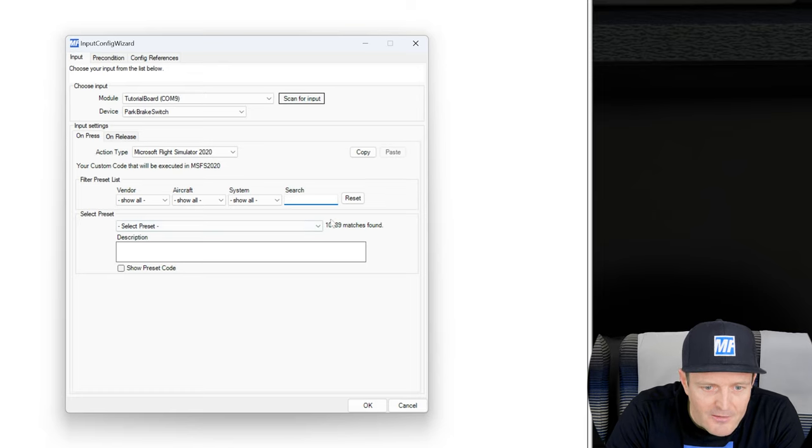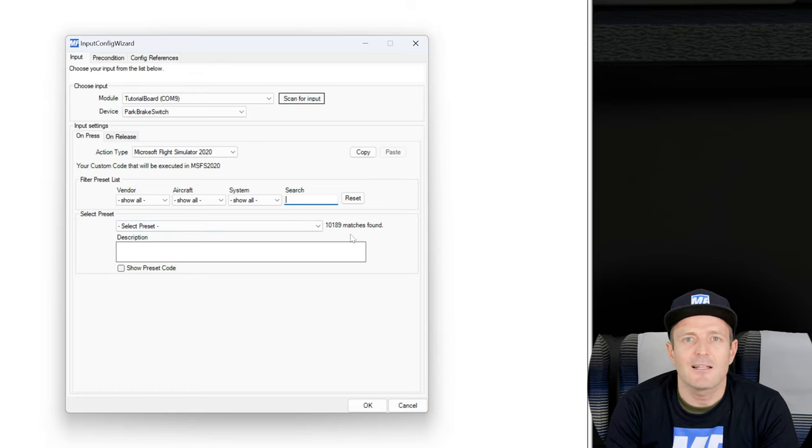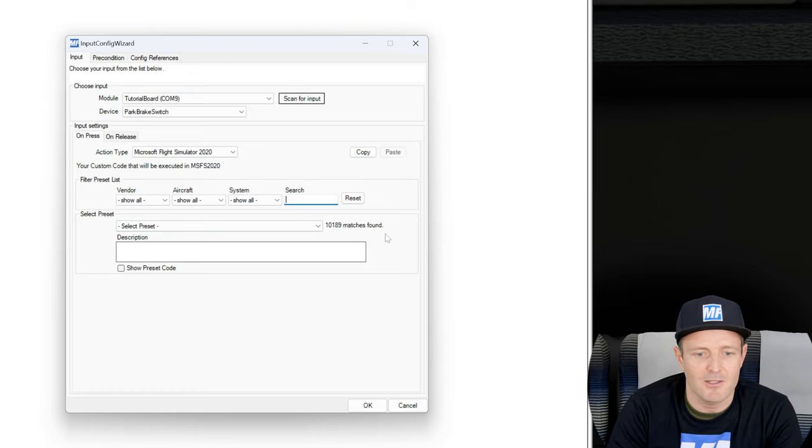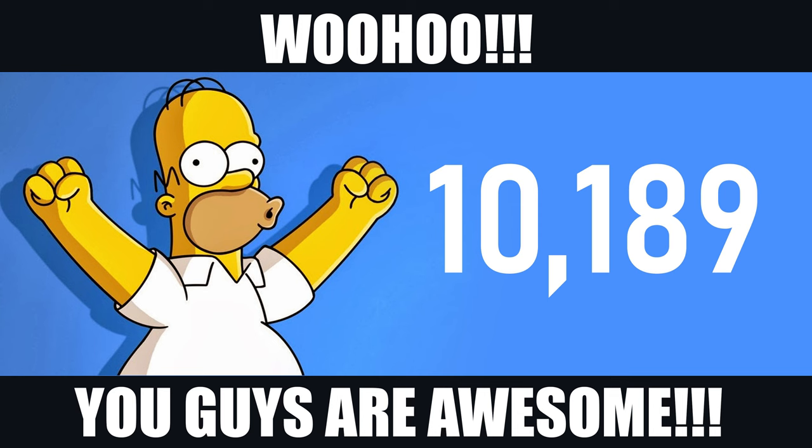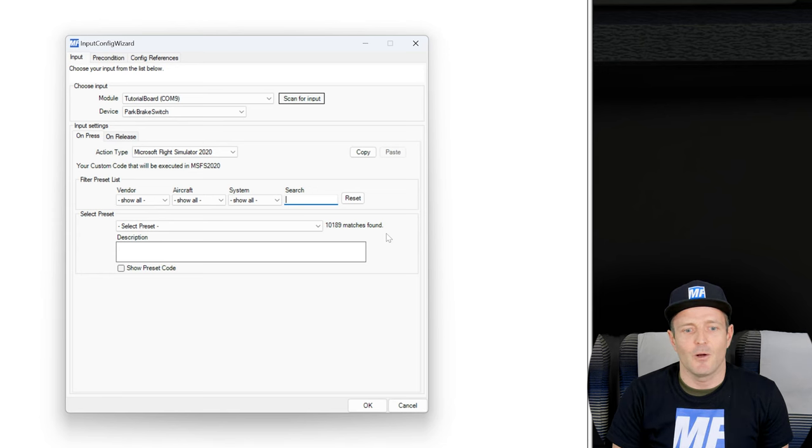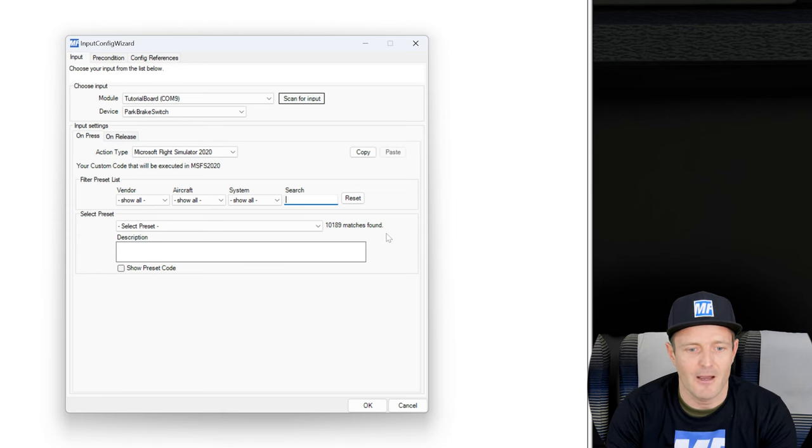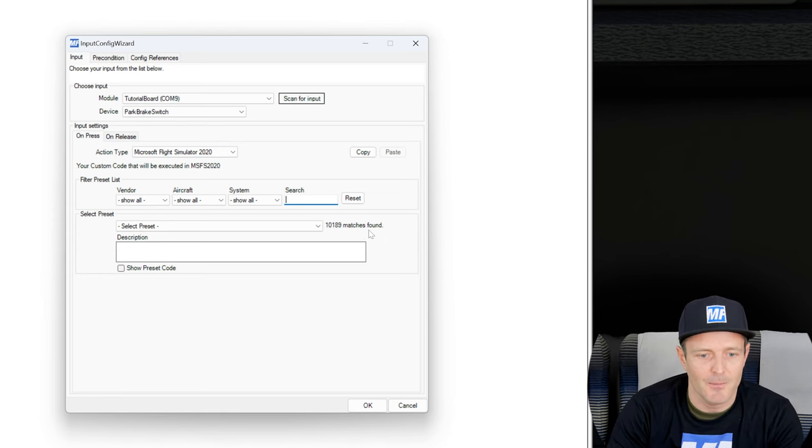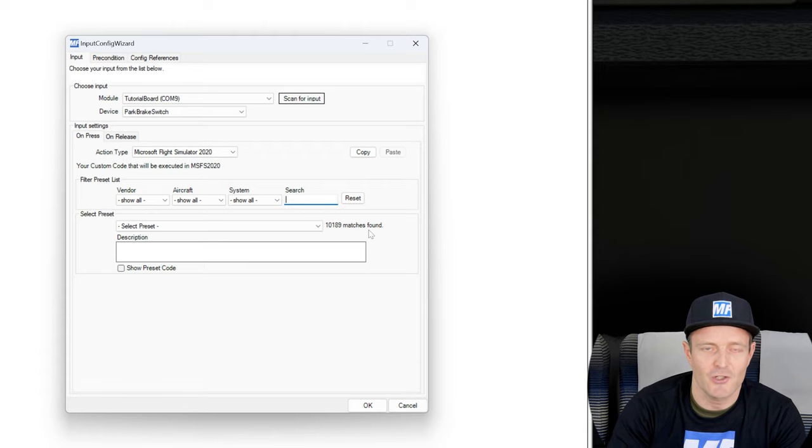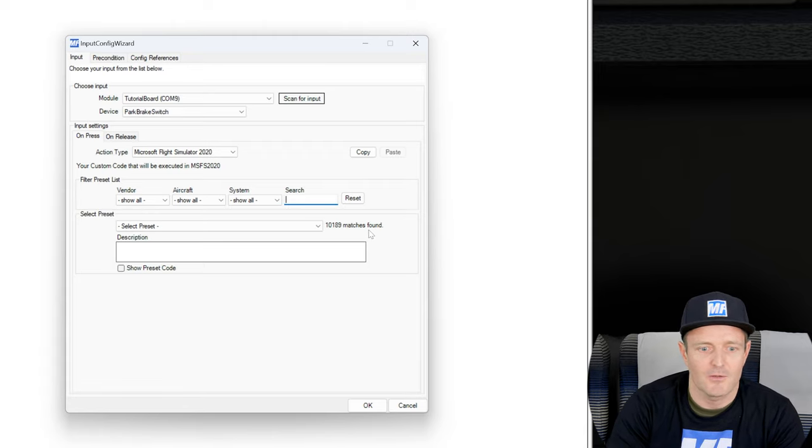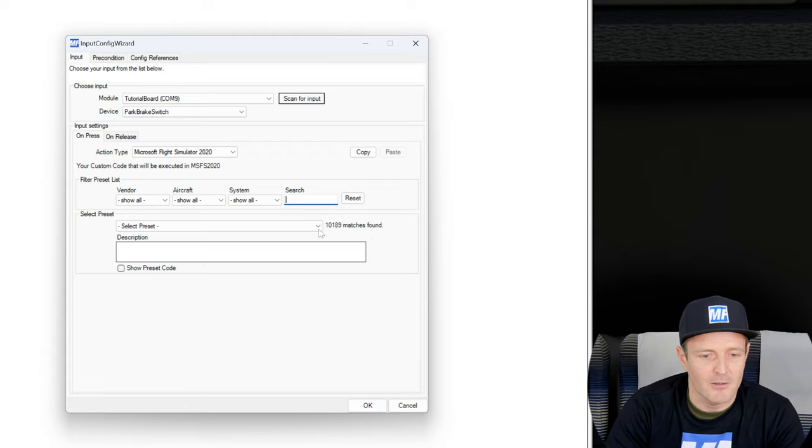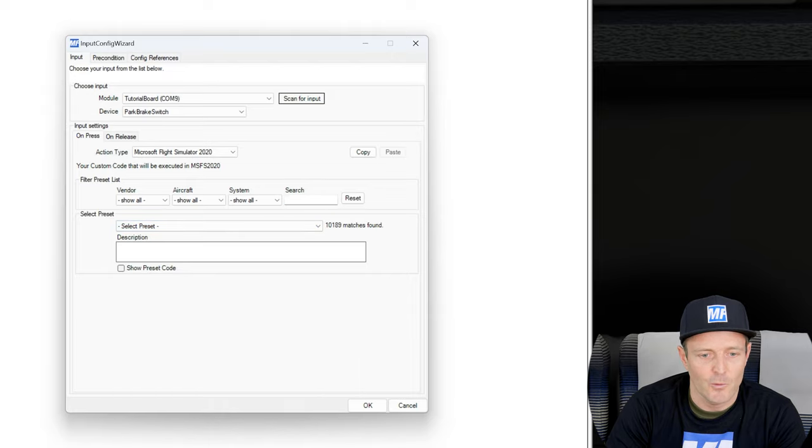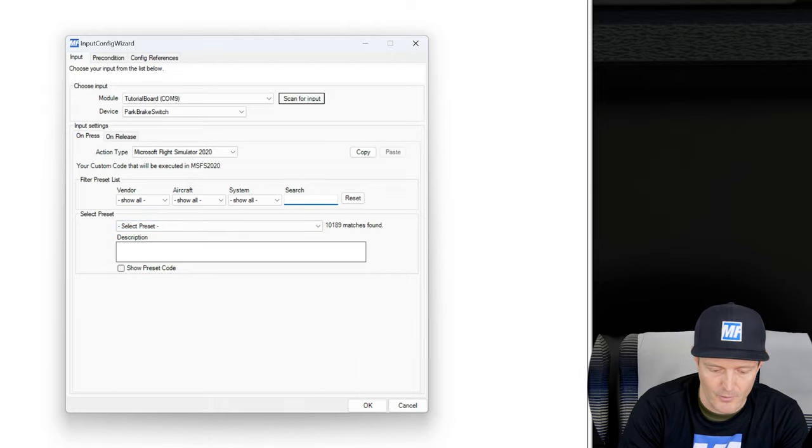You can see that it looks really similar to the preset that we saw on the output configuration, which is cool because we already know our way around. But before I type, I want to point out: look at this number, 10,189 matches, 10,189 presets collected by the community. Good job guys. That was a lot of effort. You're doing an amazing job so that we can share these presets with all the starters and beginners, which makes it so easy to configure MobiFlight.